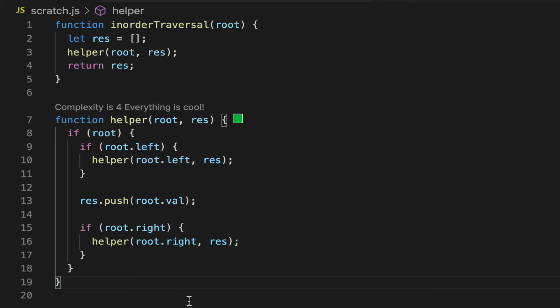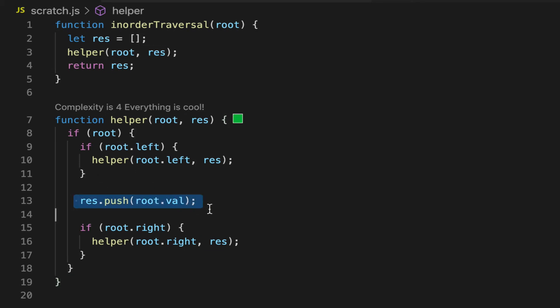Alright, now that we've run through pre-order traversal, in-order traversal is essentially the same outline, the same structure. But the big change is that our operation, the one we care about, is now going to sit in between traversal of the left child and traversal of the right child at each pass.